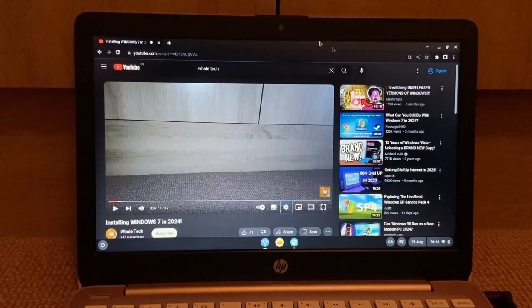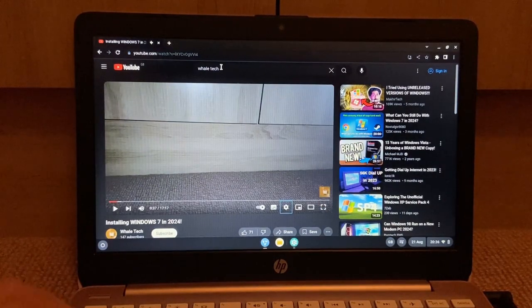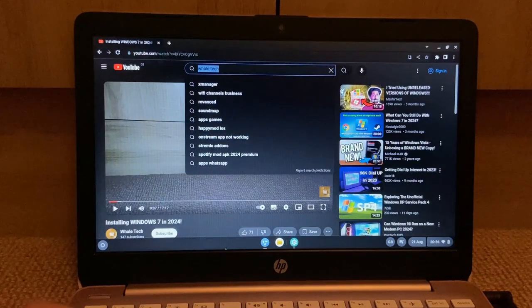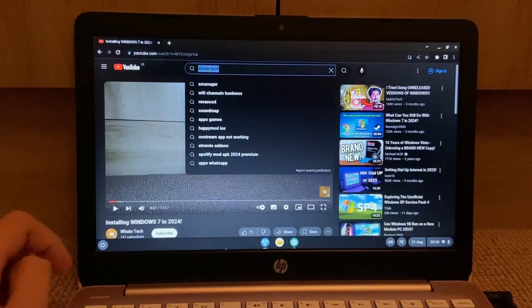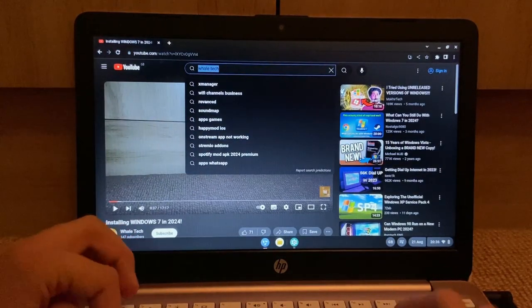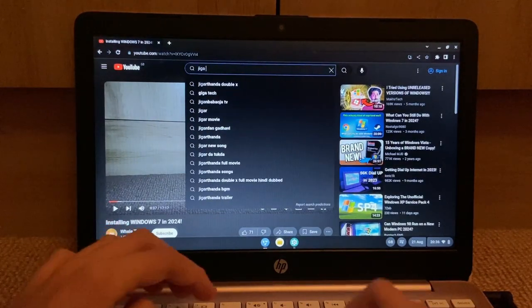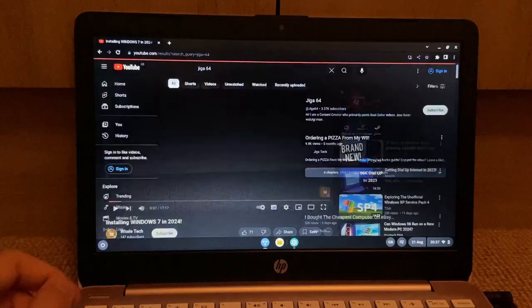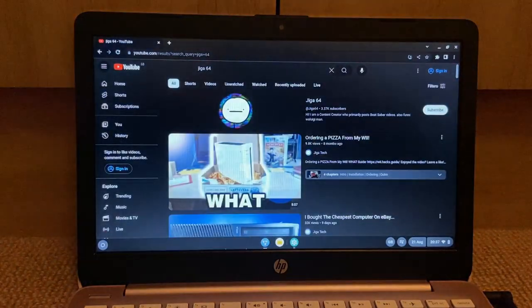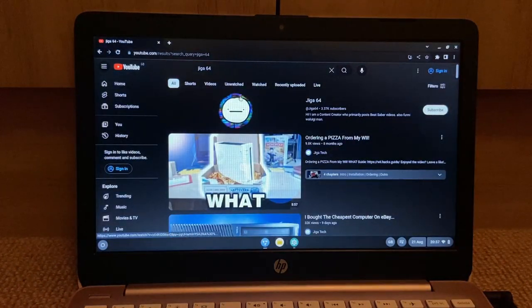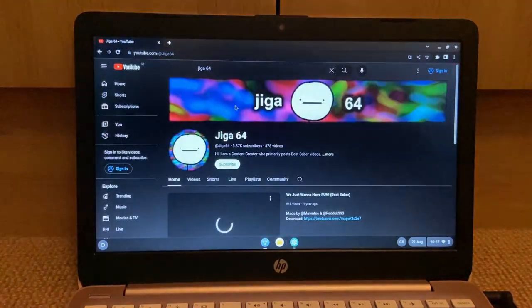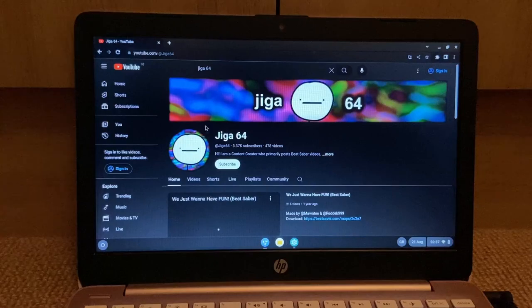All right, so stop that. And now let's try, if it couldn't handle 1440p, then can it handle 4K? Probably not, but we gotta try. All right.